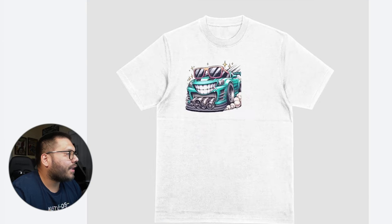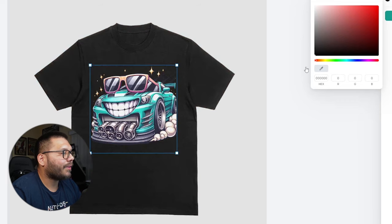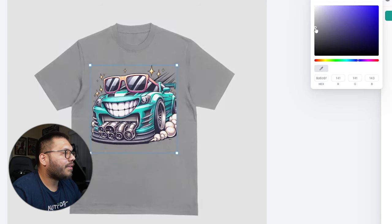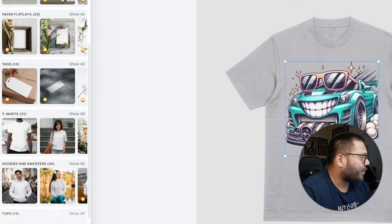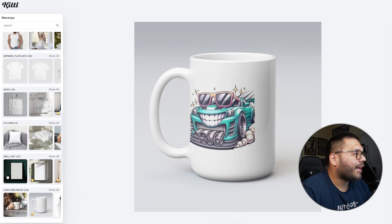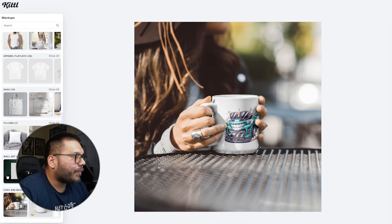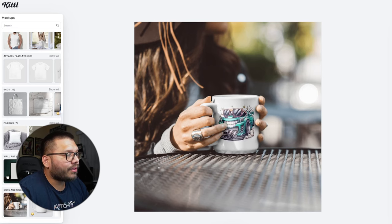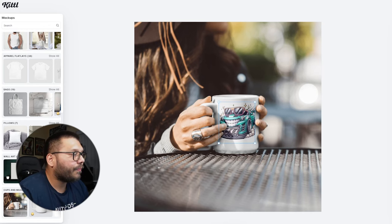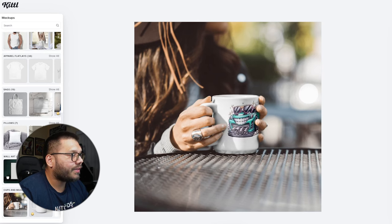After removing the background, we're back in the mockup section. Now there's no background — we can make it a black shirt, red, white, blue, purple, whatever color we want, and all that shows is the design. What I love about Kittle's mockup generator is that the image conforms to the product itself — on the mug it looks curved, like it's part of the mug. If you move it, you can see it goes under the shadow and under the fingers. It looks really good.